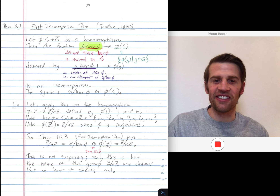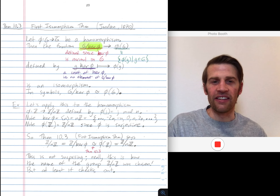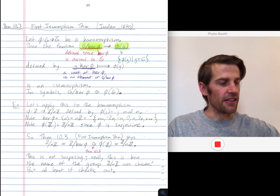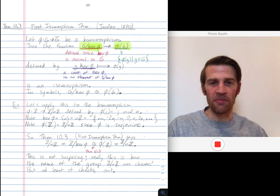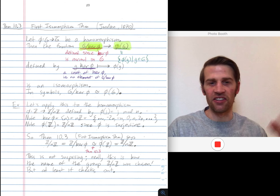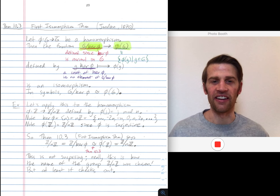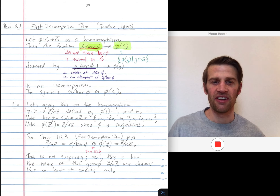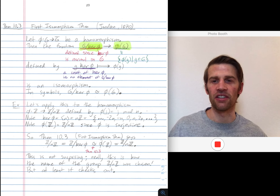We also learned in the last lecture or two that the image of phi, phi of G, is a subgroup of G bar. In particular it's a group in its own right, so phi of G is a group — it's inherited with the group operation of G bar.